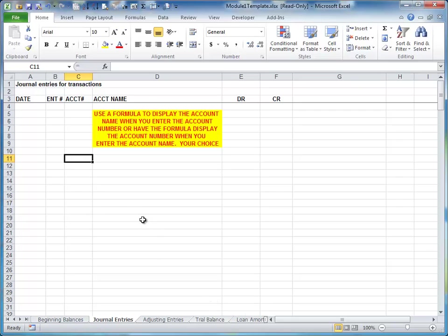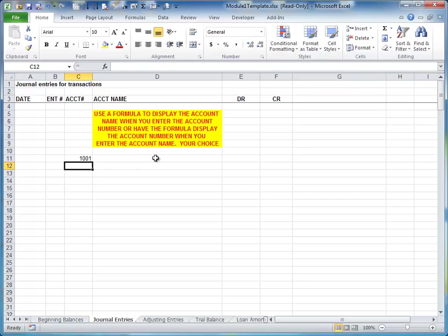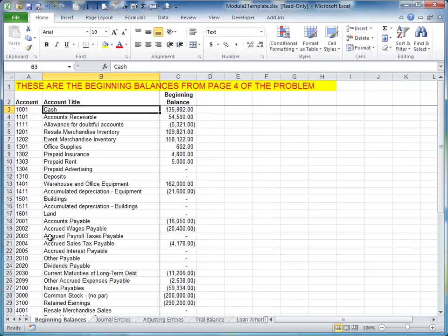For example, on the Journal Entries page, you should be able to just enter the account number, let's use 1001, to get the account title in return. The account title for 1001, if we look on the Beginning Balances tab, is cash.